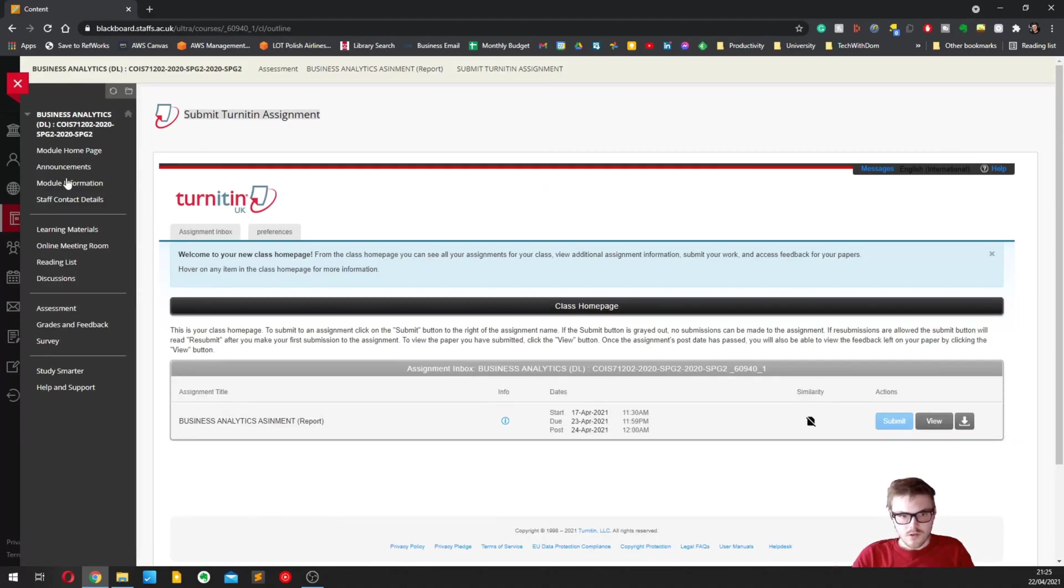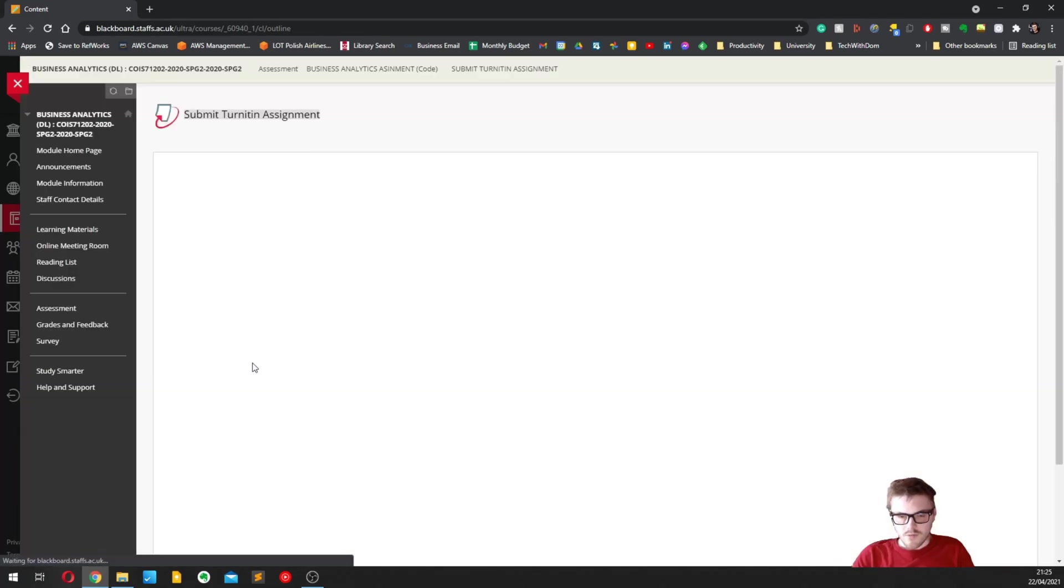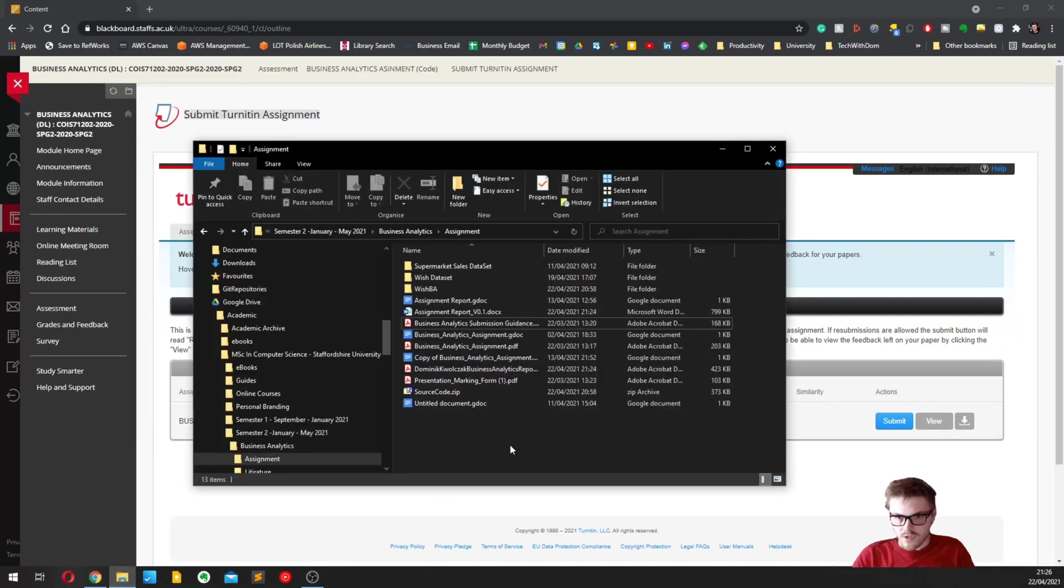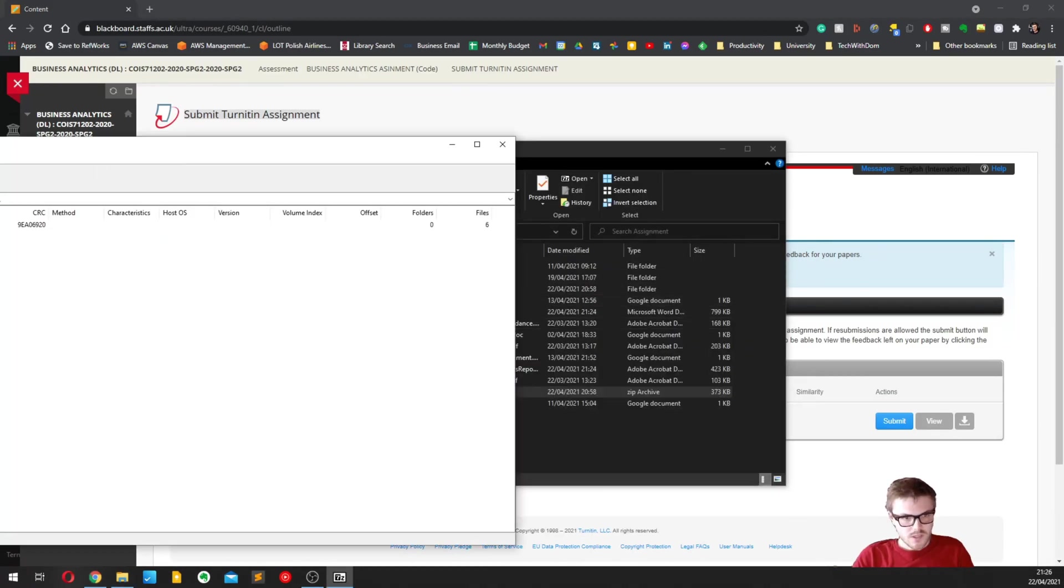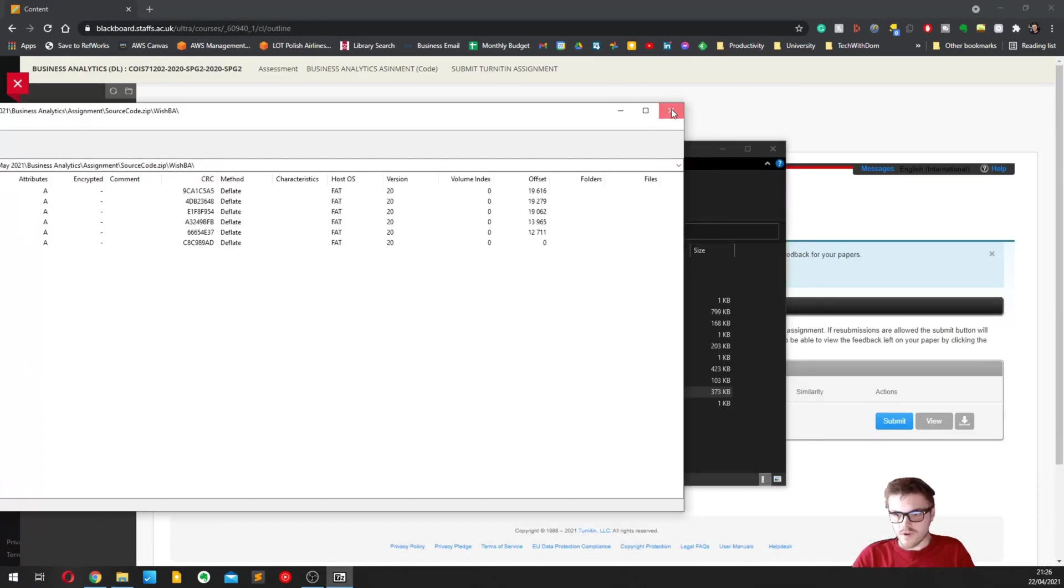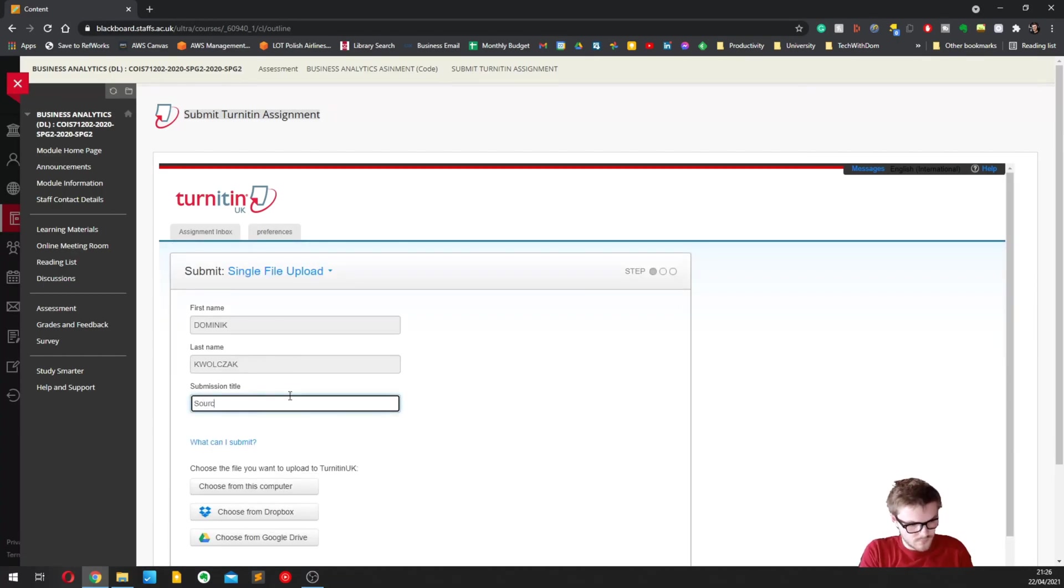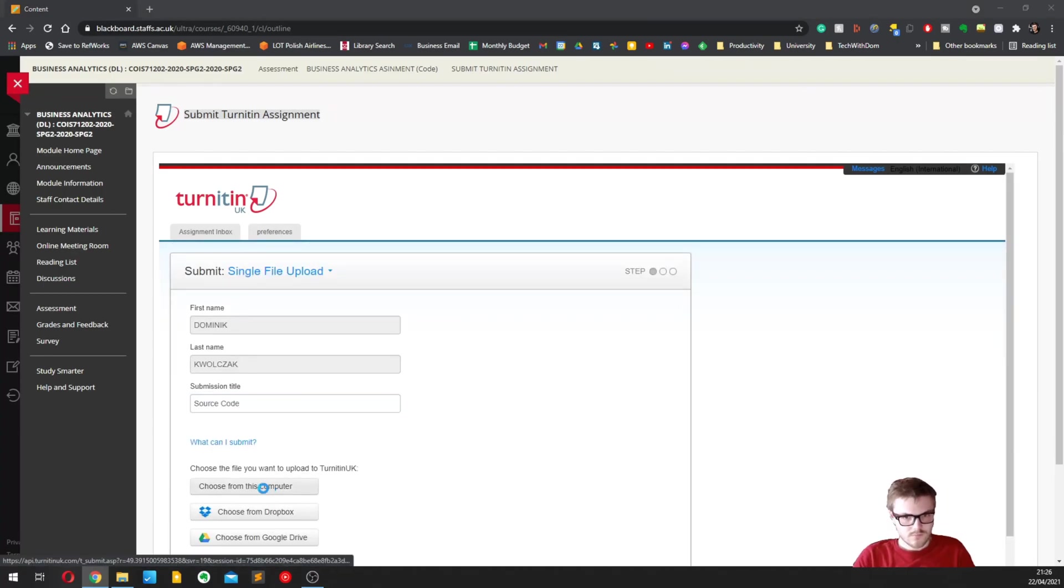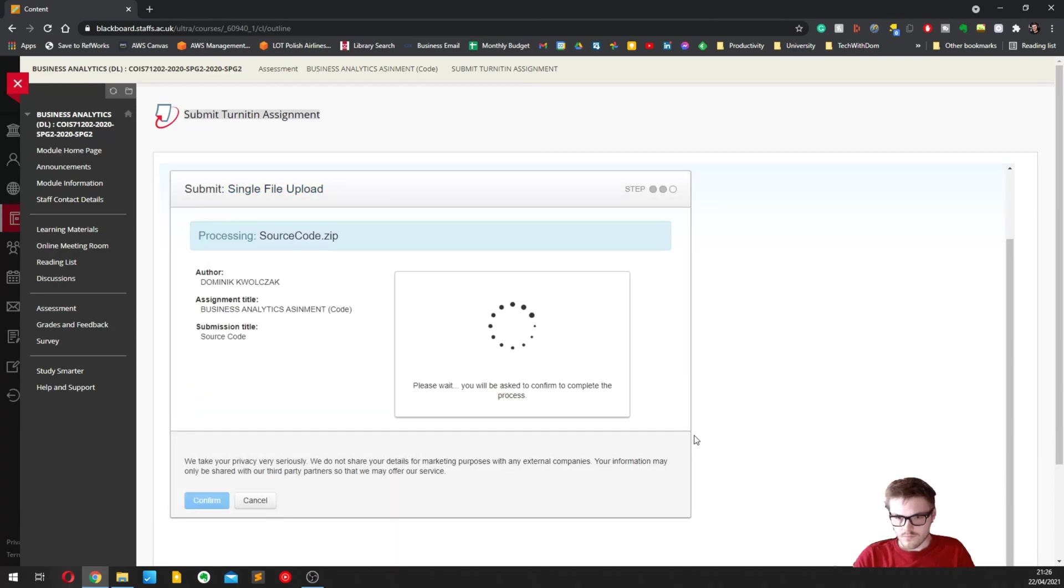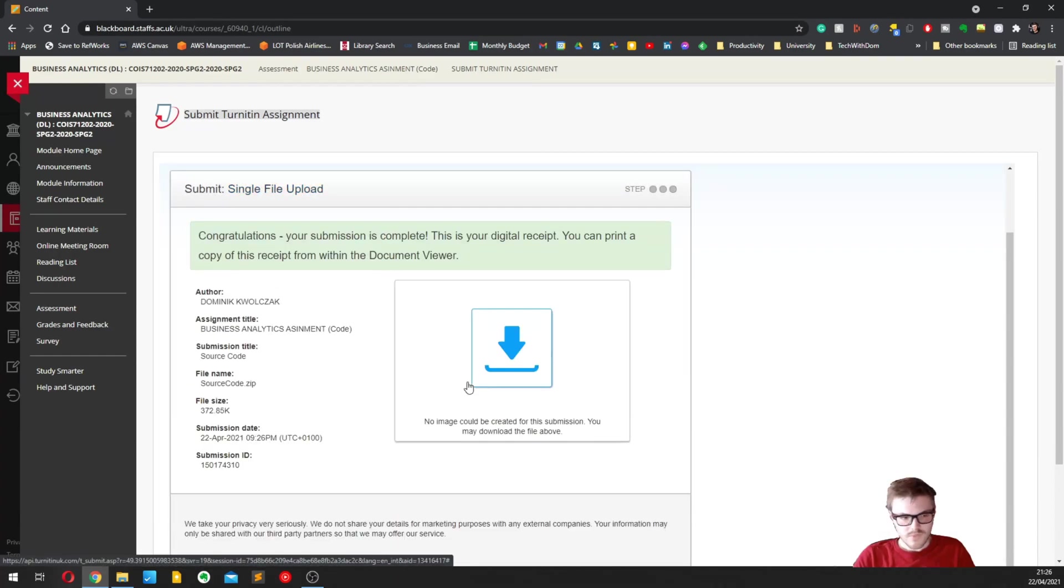Beautiful. So we go back to assessment and I'm going to submit the code.